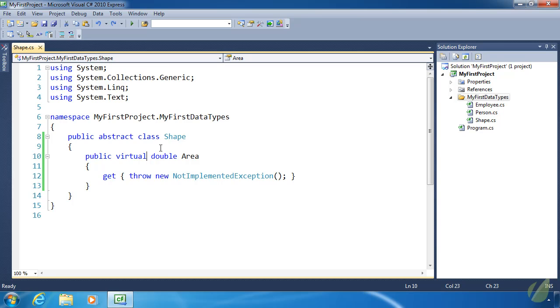But there's a better way to define this area property. Because it really doesn't make sense to implement it when we can't really implement it. Because area is going to be dependent upon each individual derived class.